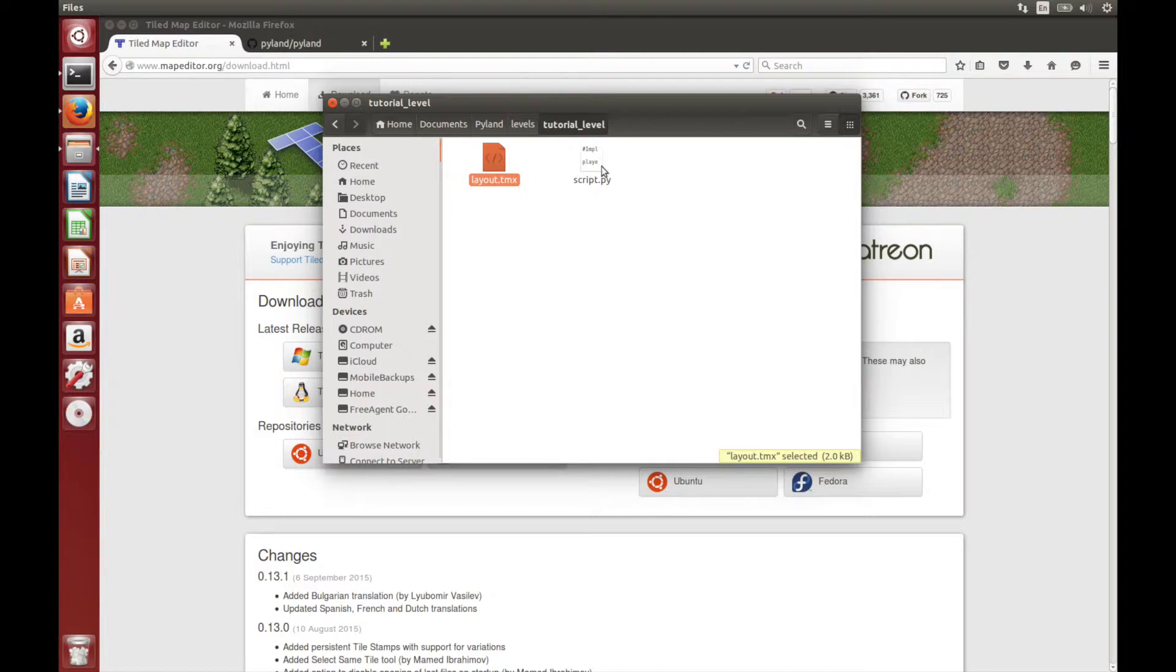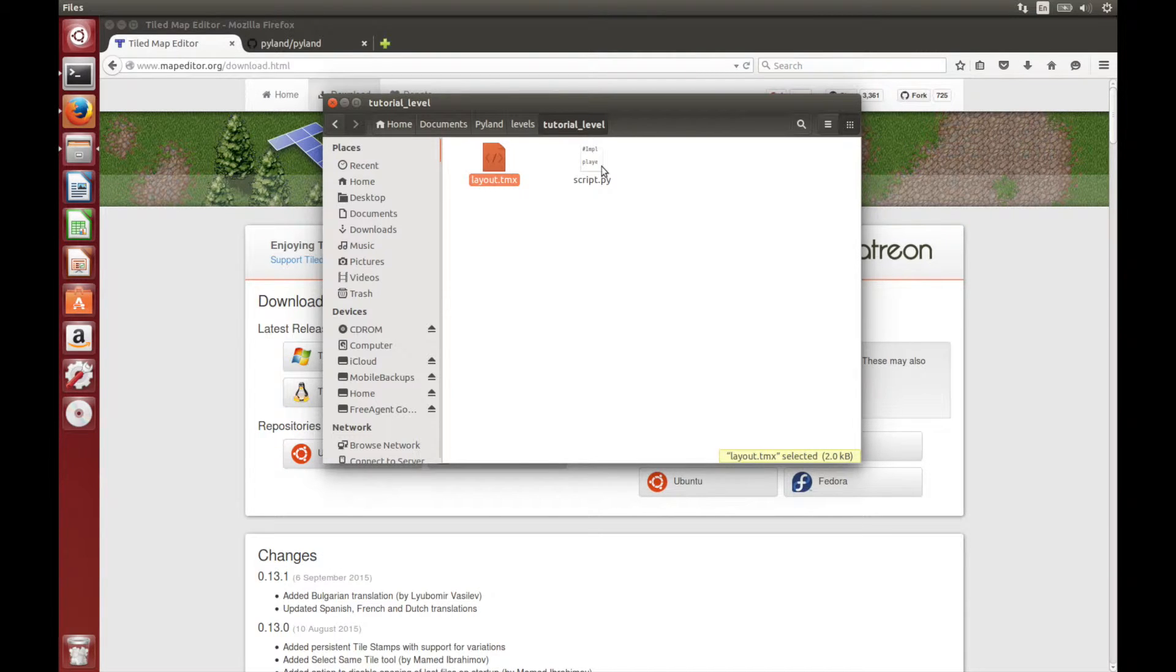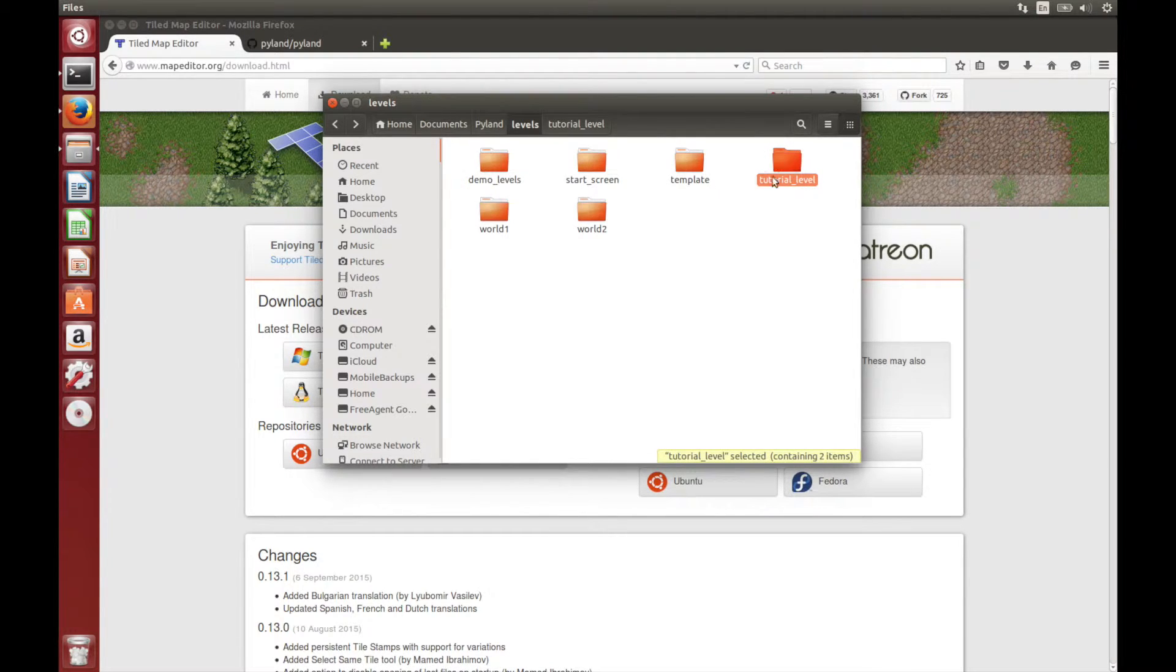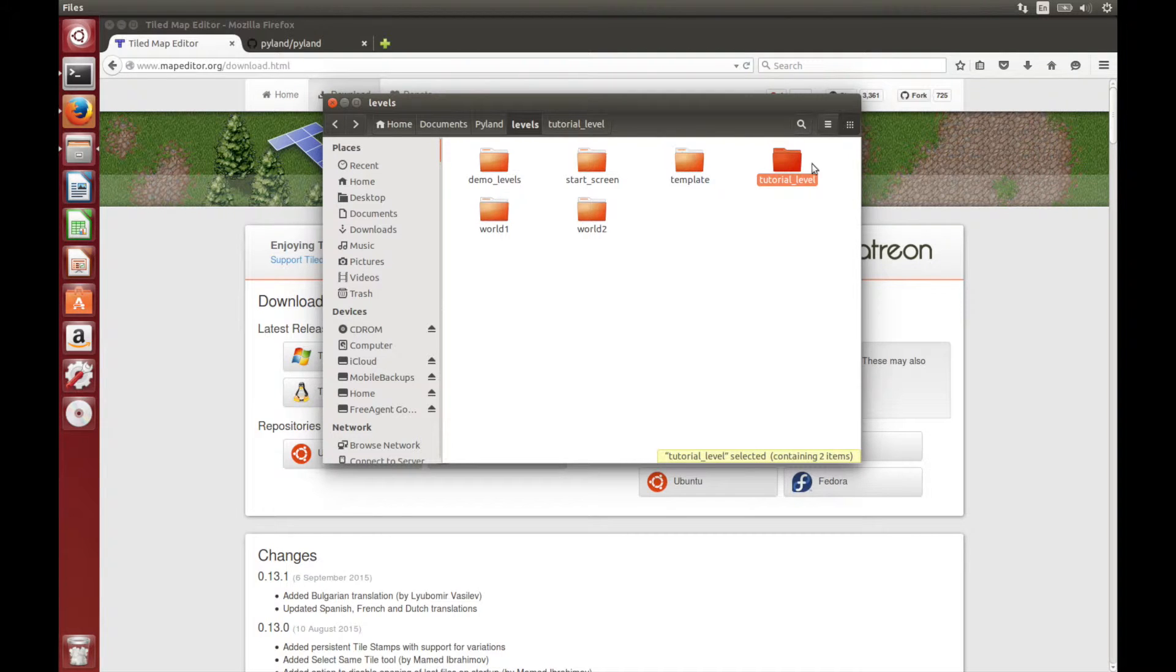you need to open the original layout file in Tiled, and then do file save as to the new location. This is because of the way image paths are stored in the tmx file, but in this case it's okay because tutorial level and template are in the same directory.